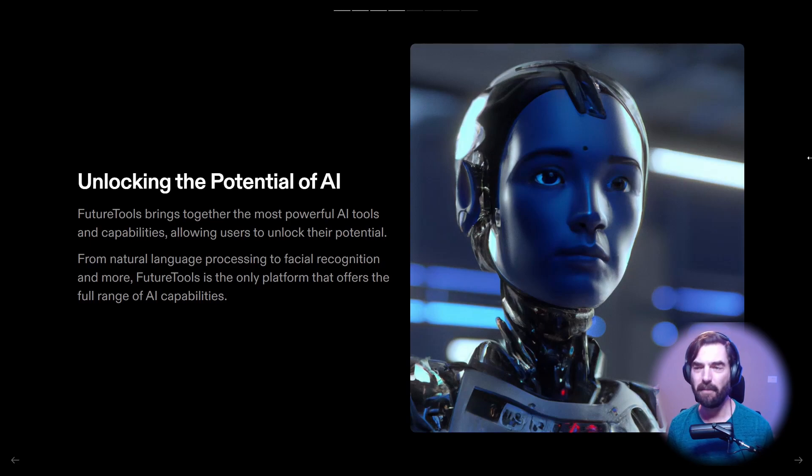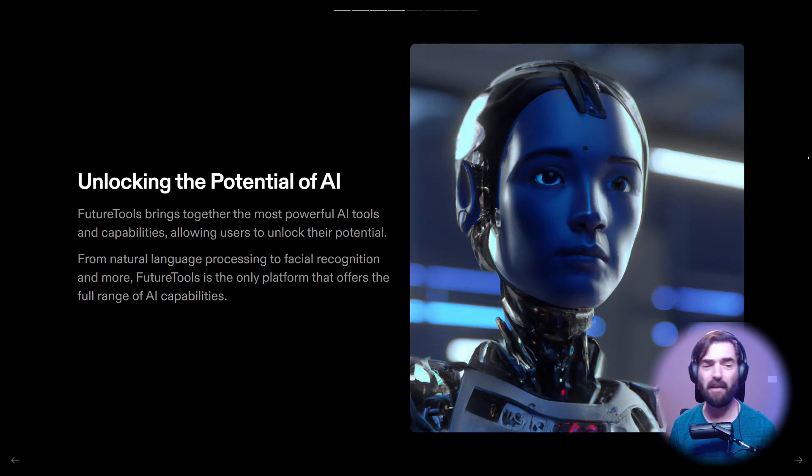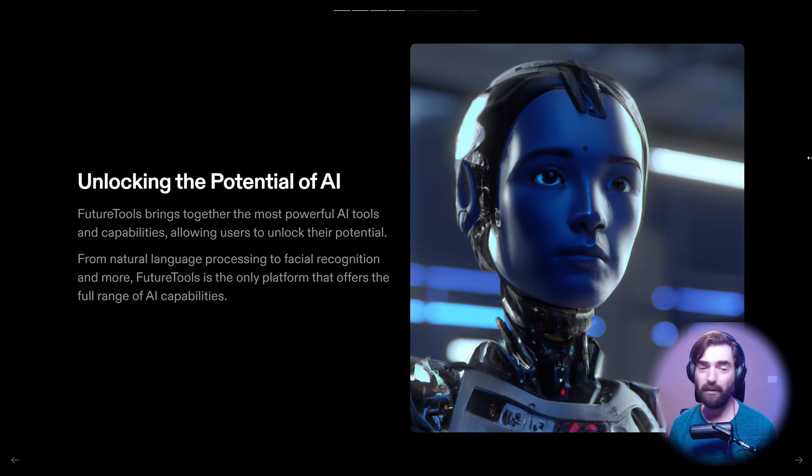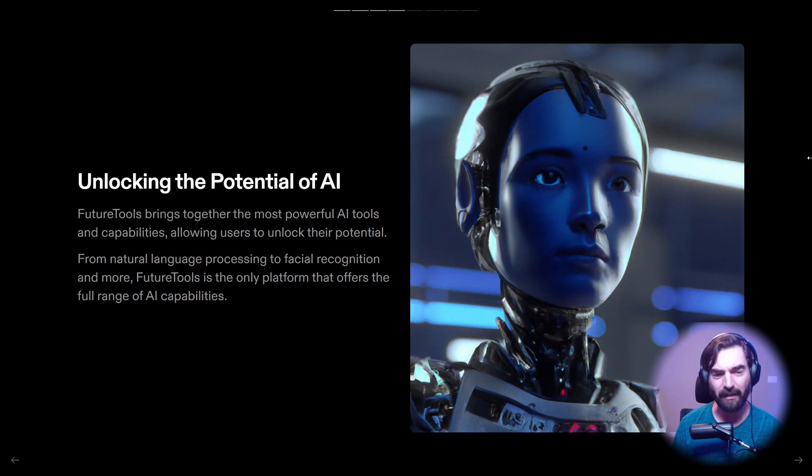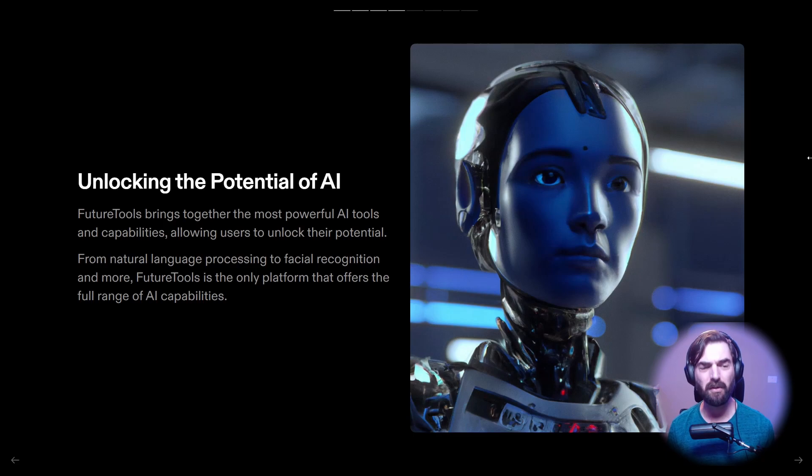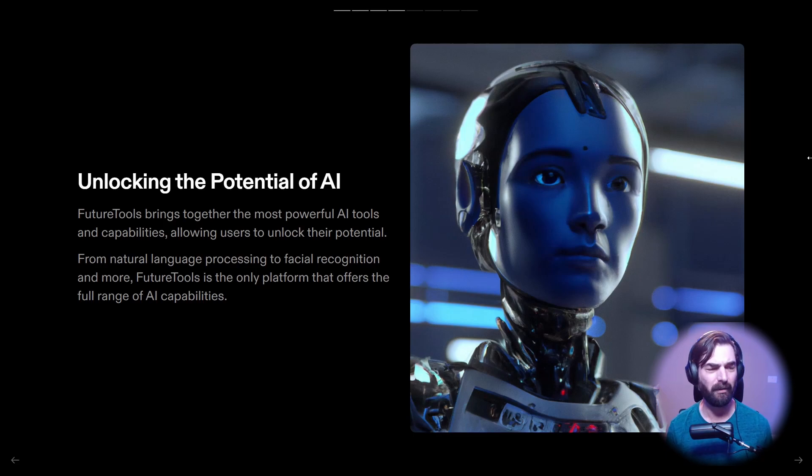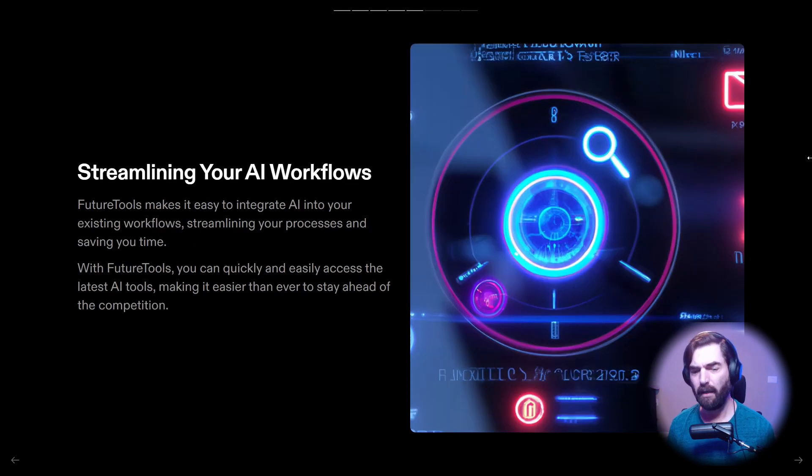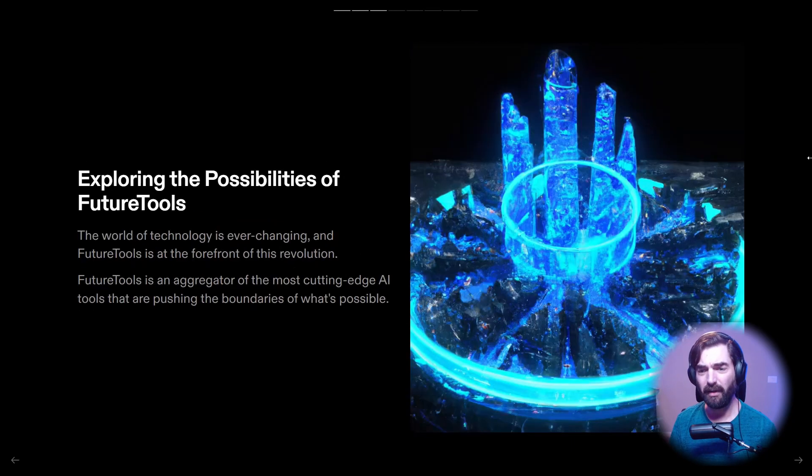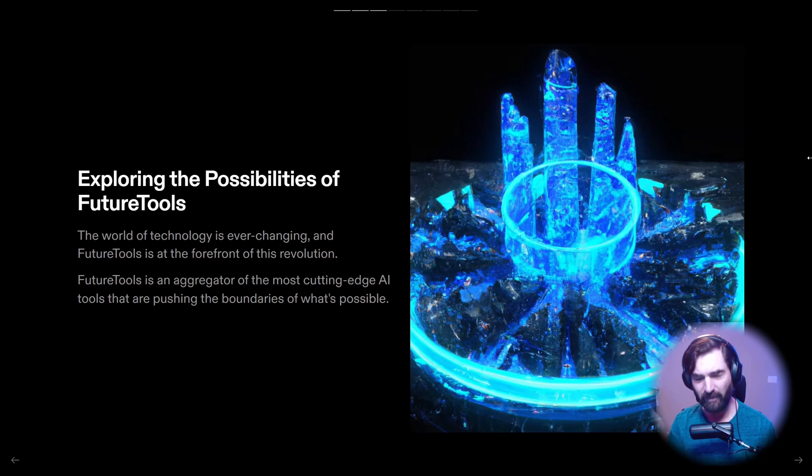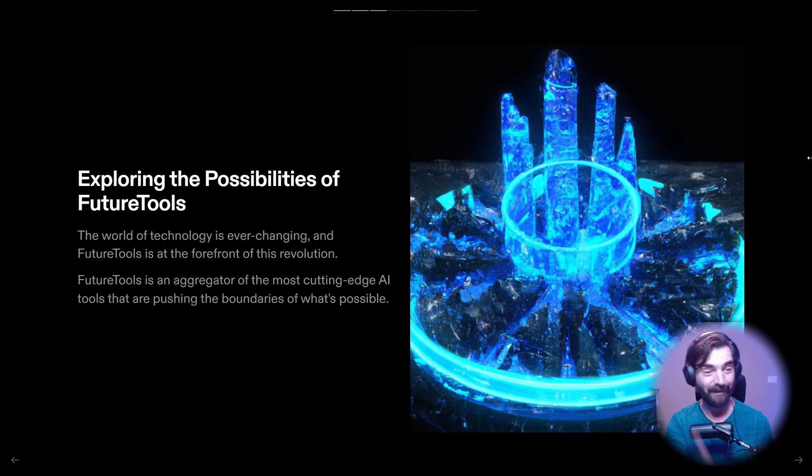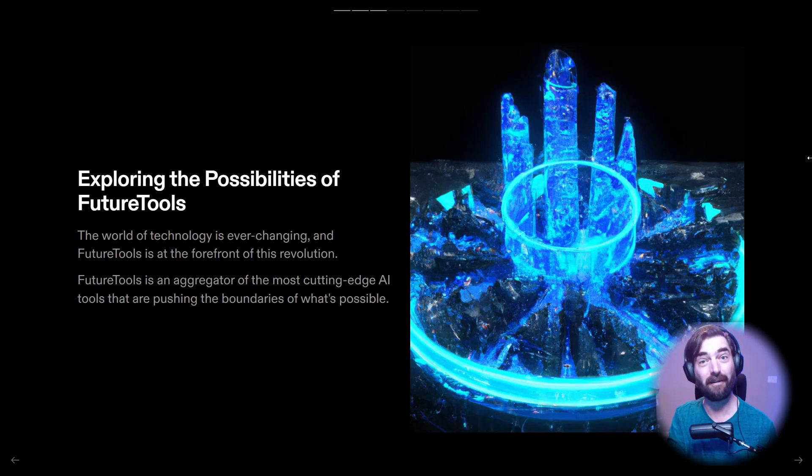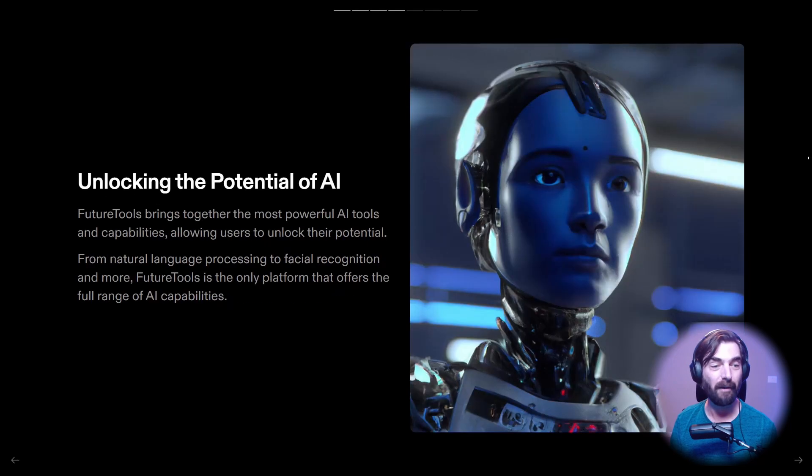Unlocking the potential of AI, Future Tools brings together the most powerful AI tools and capabilities, allowing users to unlock their potential from natural language processing to facial recognition and more. Future Tools is the only platform that offers the full range of AI capabilities. Not quite what it does, but one thing I need to point out too is there's images on all of these. And these images were also created with AI. So the text was created with AI and the images were created with AI as well.